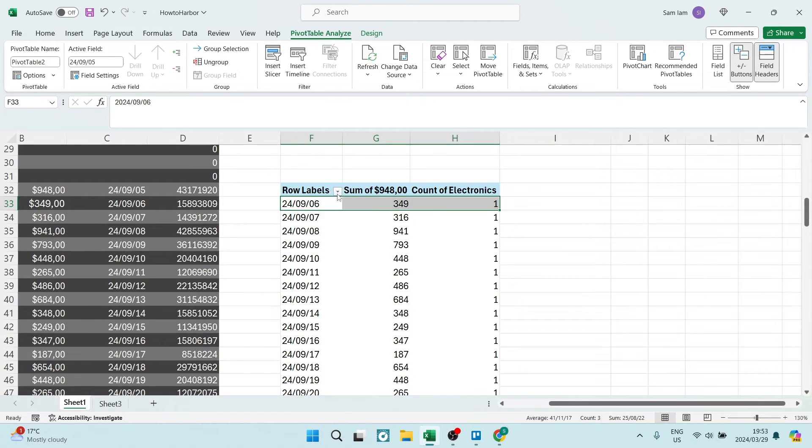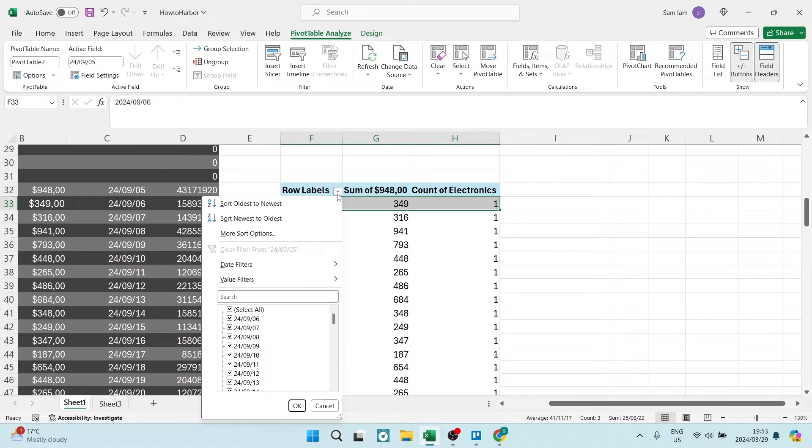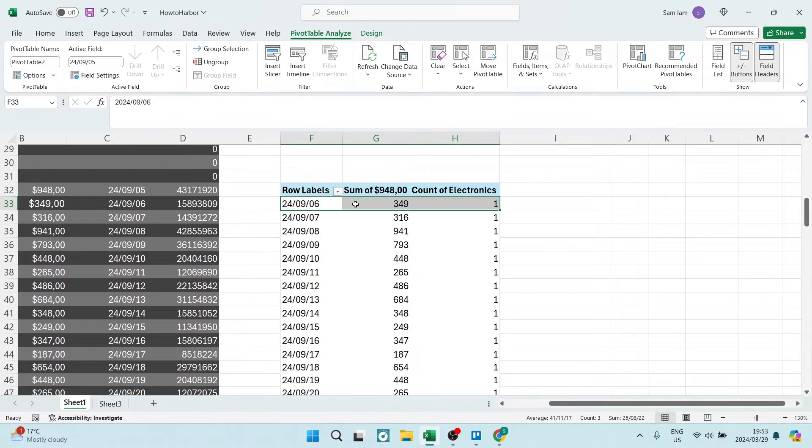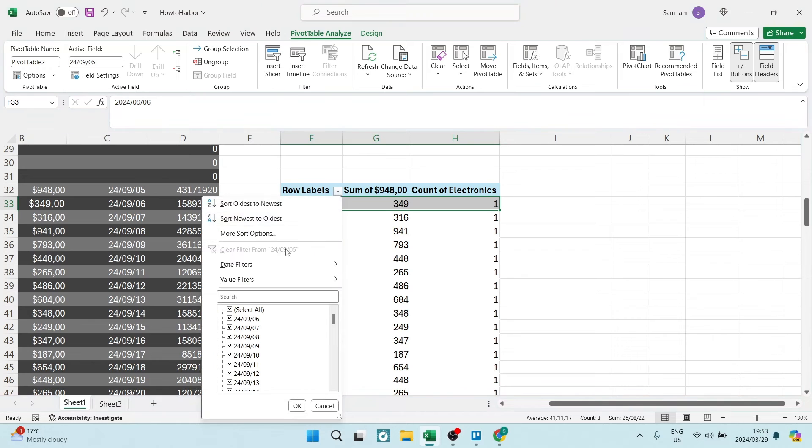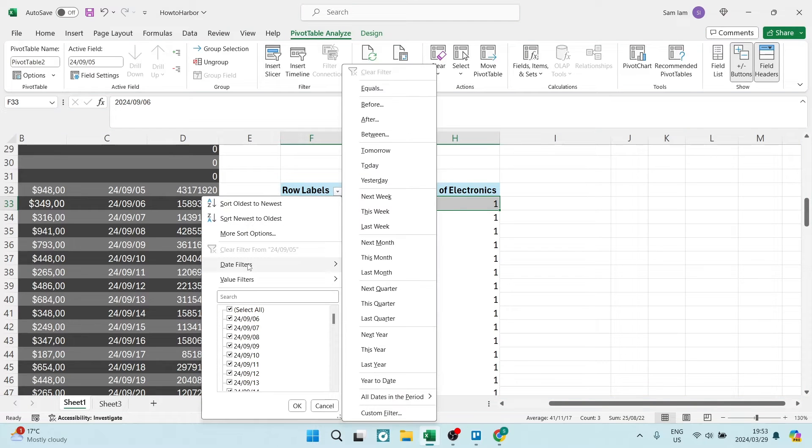It gives you a dropdown menu next to row labels and you will see date filters. Once you're in here, you can go down and you can filter by any one of these months.